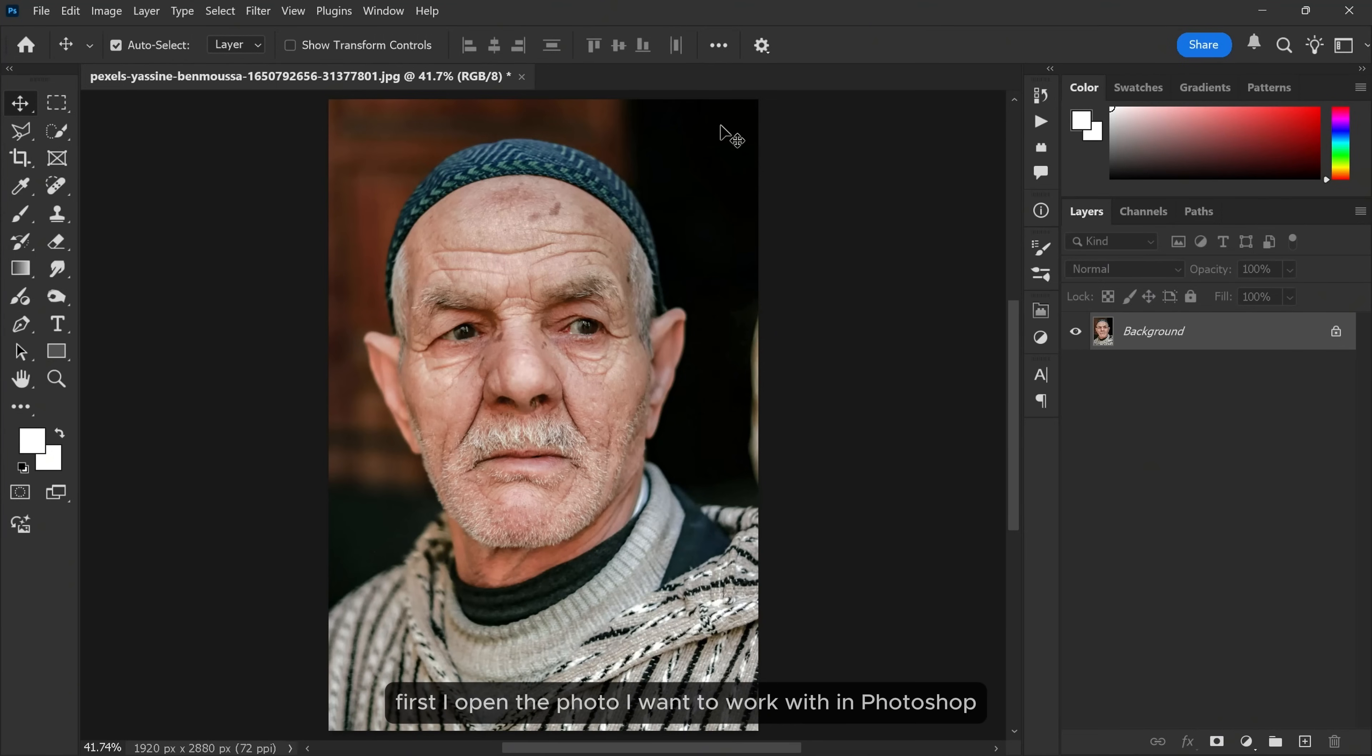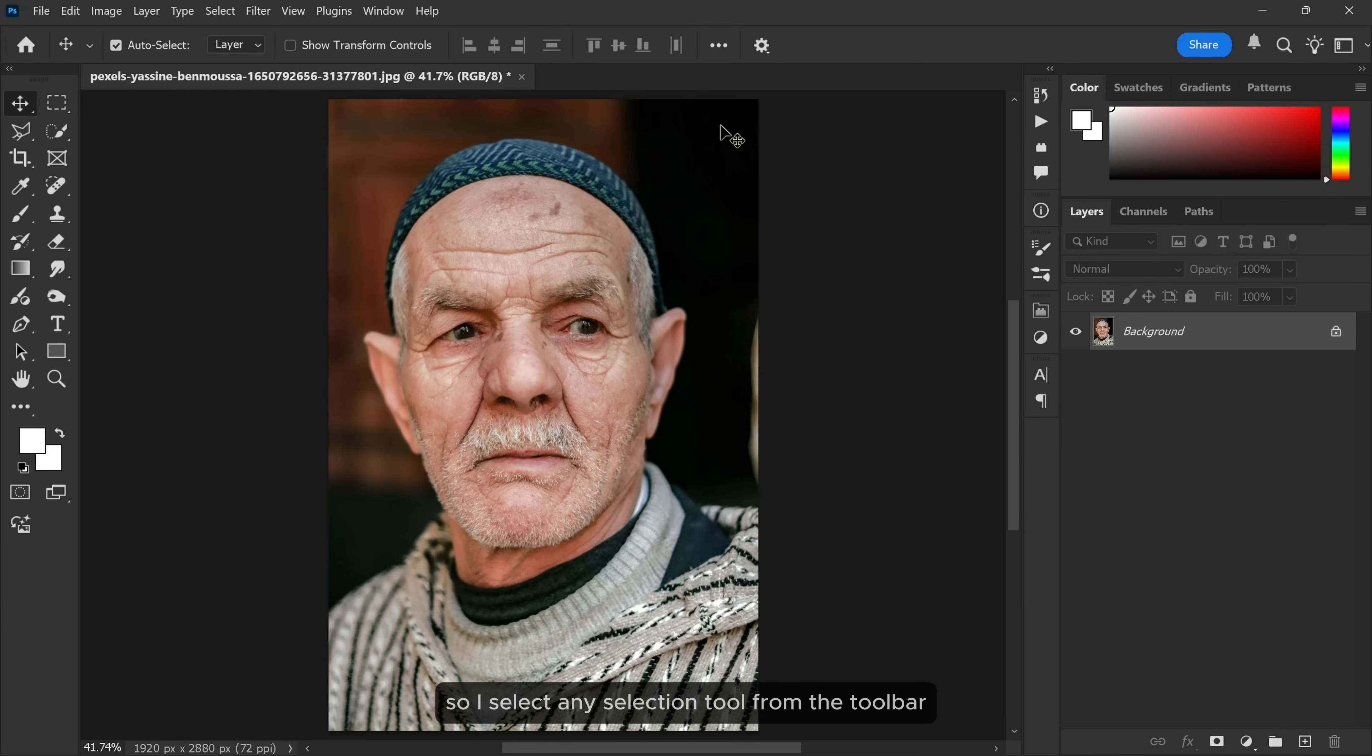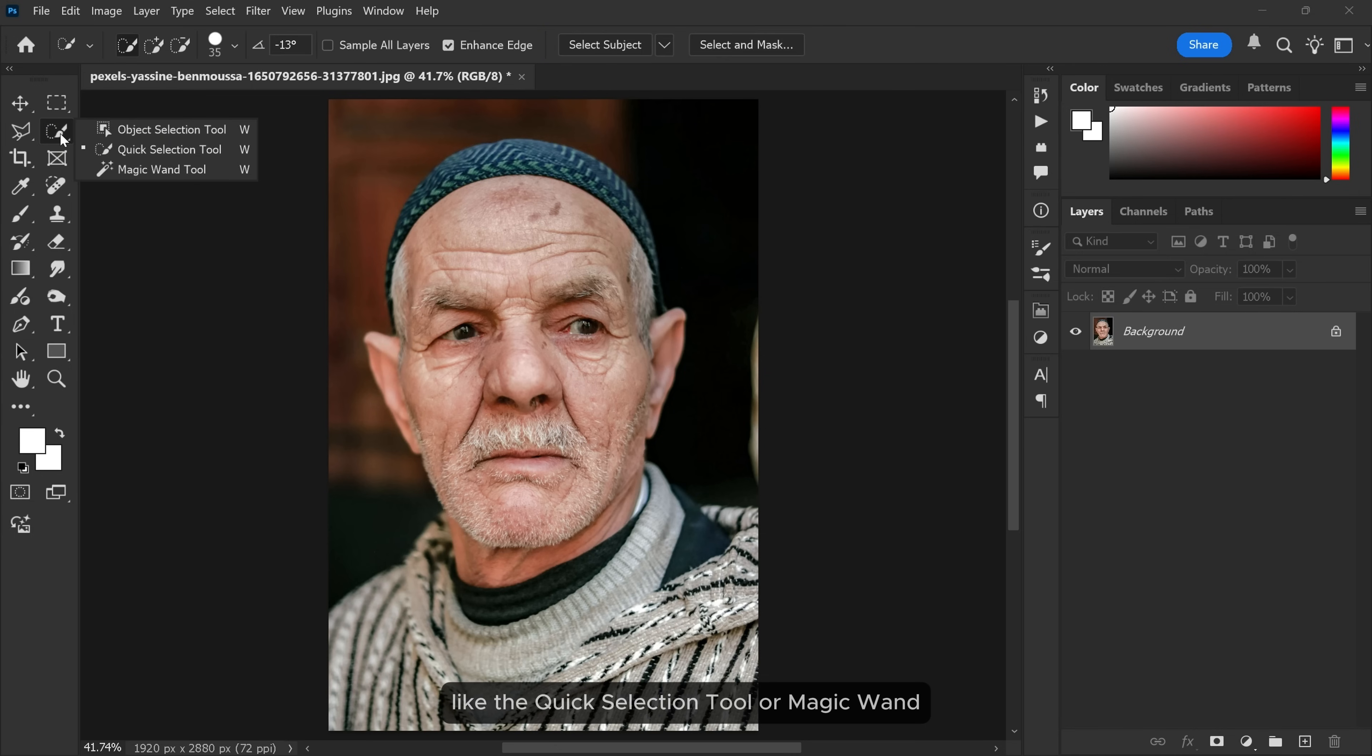First I open the photo I want to work with in Photoshop. Now before anything else, we need to isolate the subject. So I select any selection tool from the toolbar like the quick selection tool or magic wand.